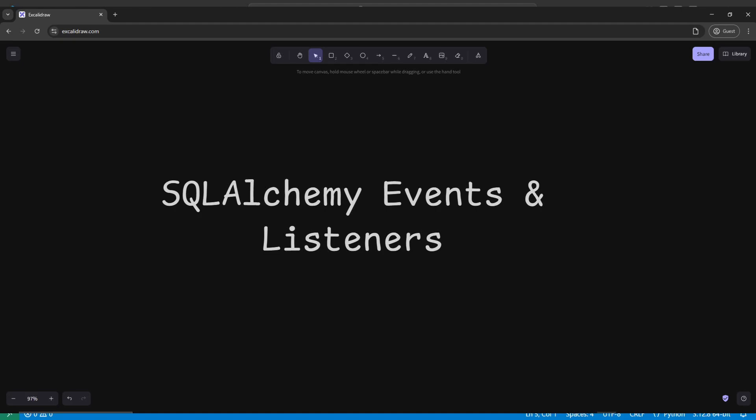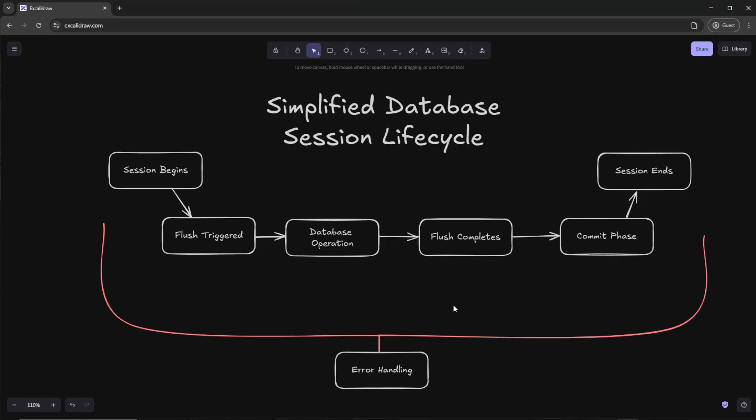Hello everyone and welcome back. My name is Zech and today we're going to be going over events and listeners in SQLAlchemy. If you want to automatically trigger actions when certain database operations occur, you're in the right place. Let's get started.